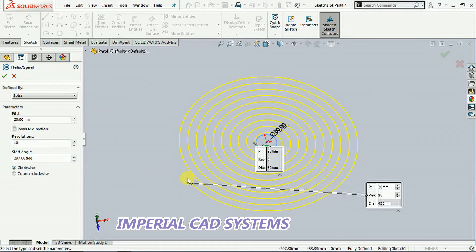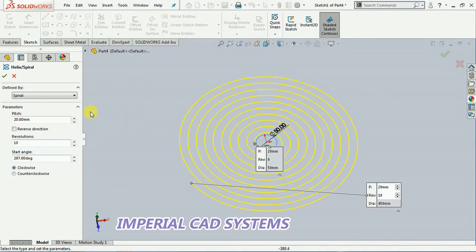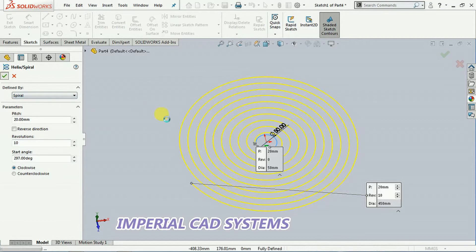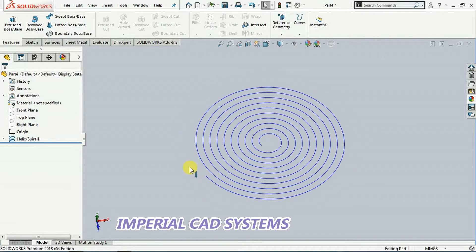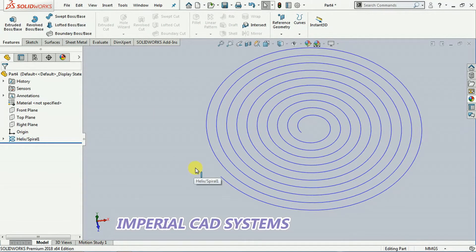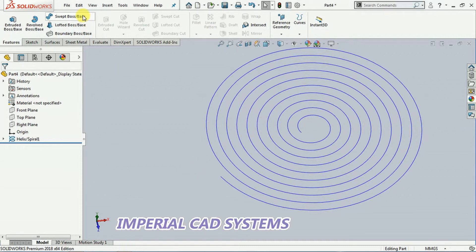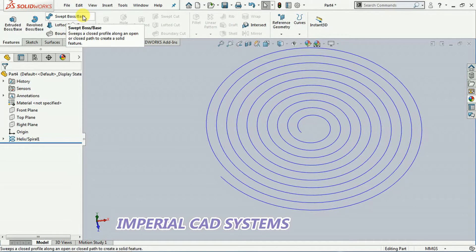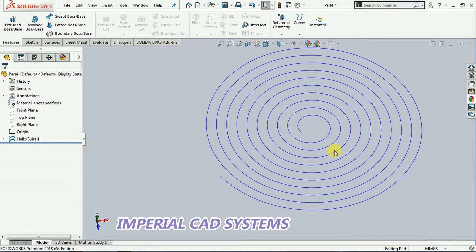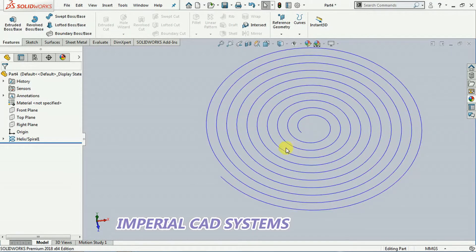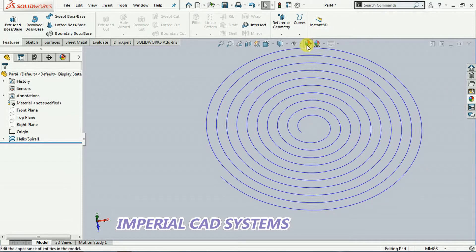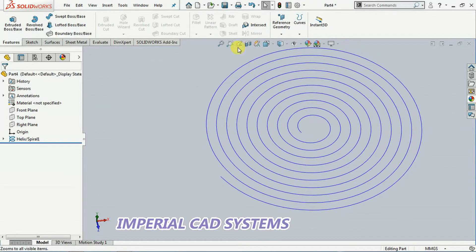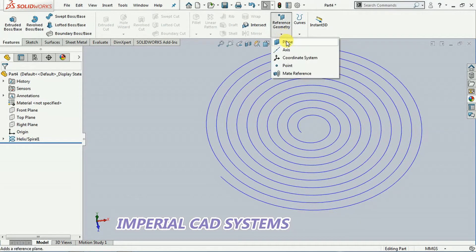Then go for OK. To add solid for this we need to use swept boss. See, I want to create a rectangular feature, a rectangular section around this spiral. Then I go to geometry, I select plane.